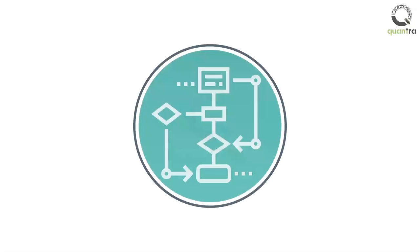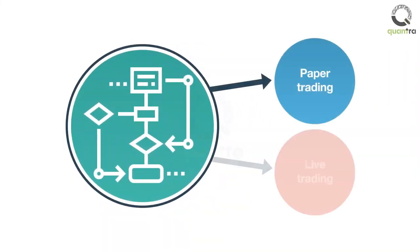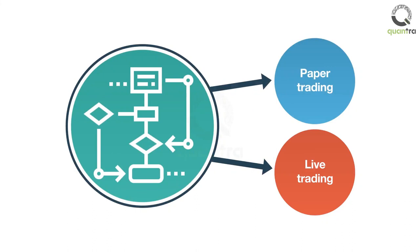The trading strategies created in the course can be extended further and used for paper and live trading. You will learn to automate these trading strategies on Interactive Brokers.